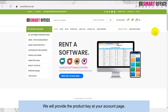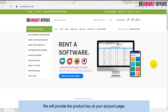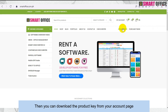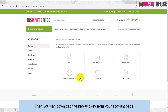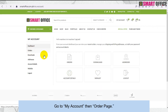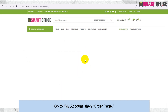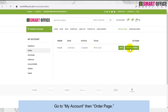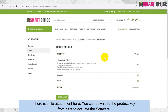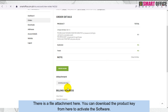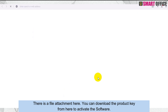Once we can confirm your payment on our end, we will provide the product key at your account page. You can then download the product key from your account page — go to My Account, then the Order page. There is a file attachment there where you can download the product key.